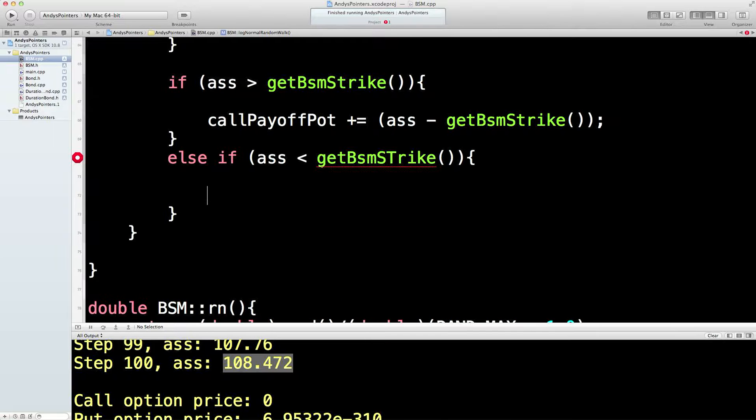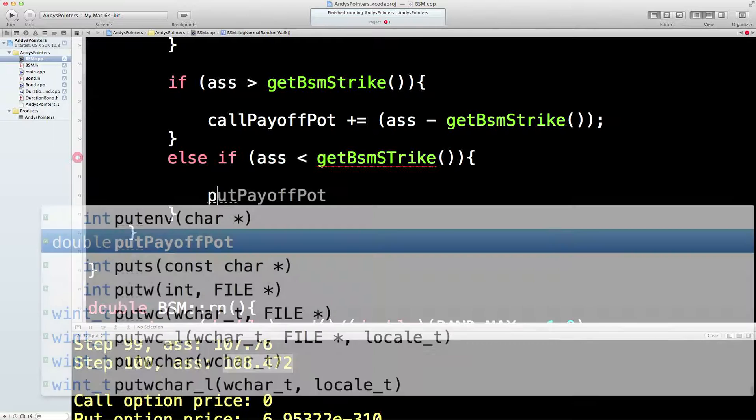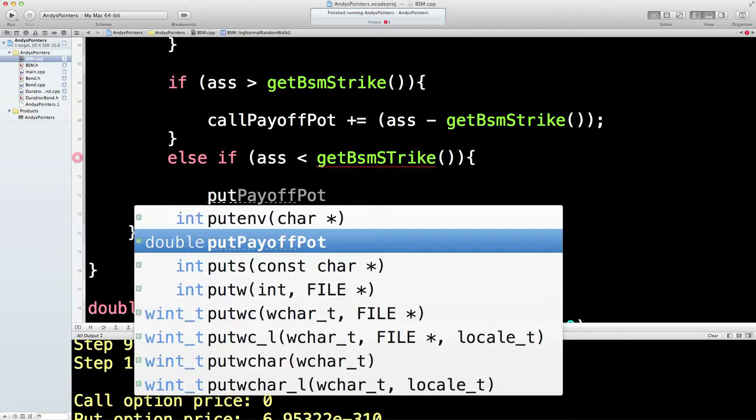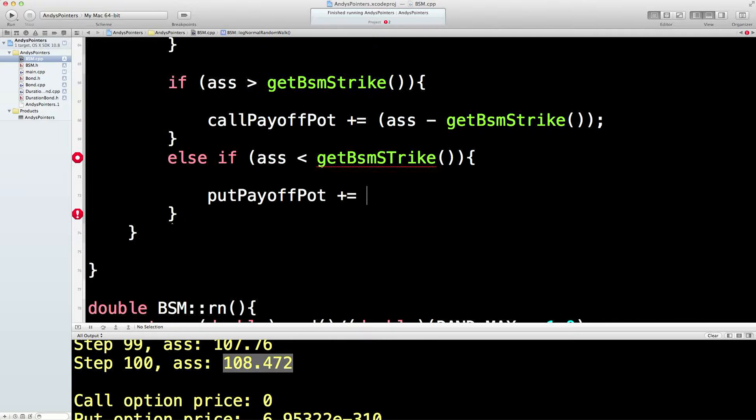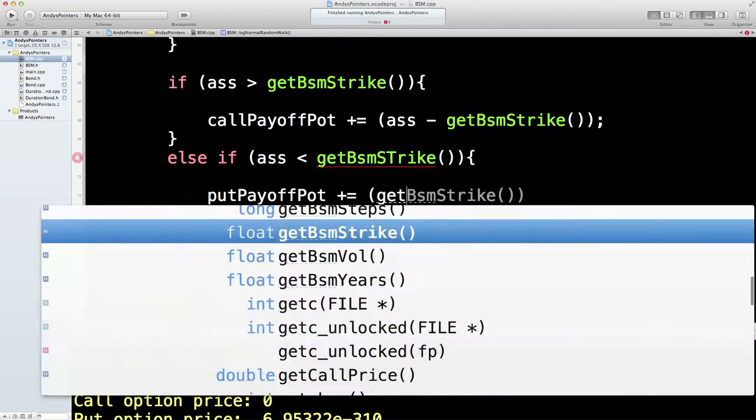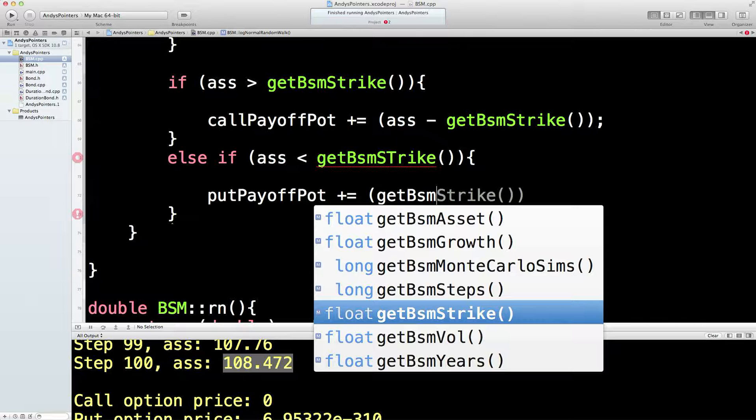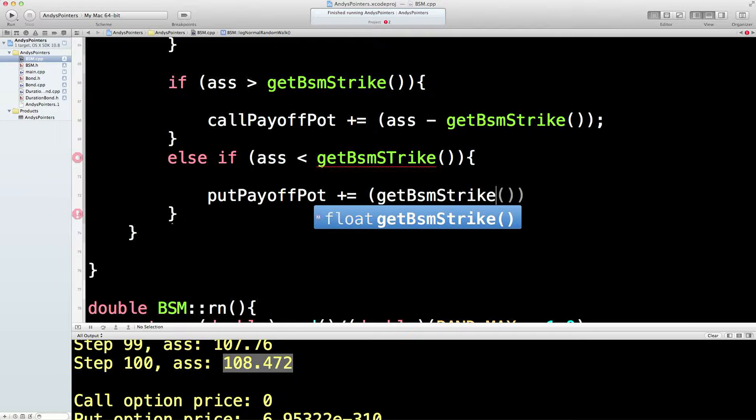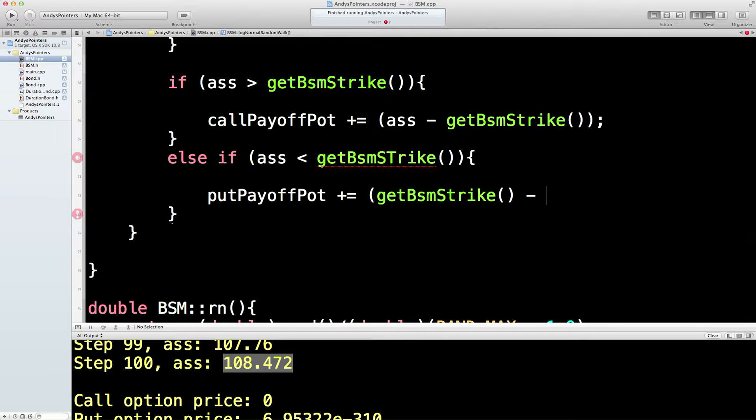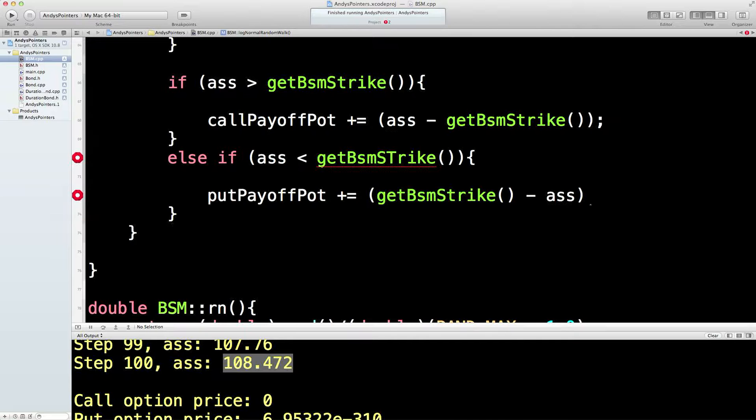We're gonna do the other one. So, put payoff pot is equal to, so add on, this turns the other way around, doesn't it? So, get bsm strike, so over to 109, then take the 110, take off the 109, and get to 1. And then put that in the pot. So, I think we're there.